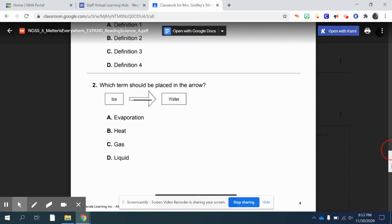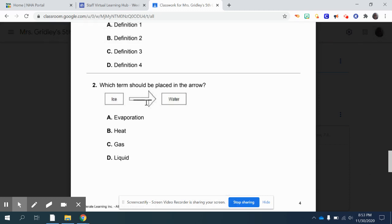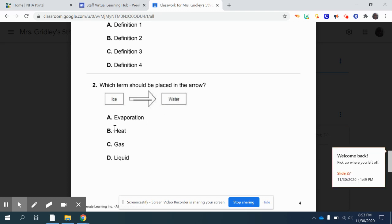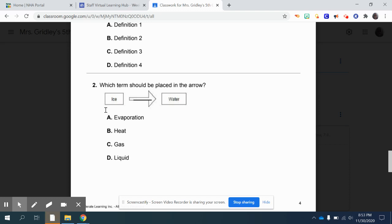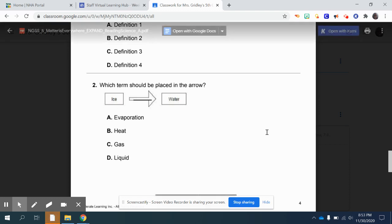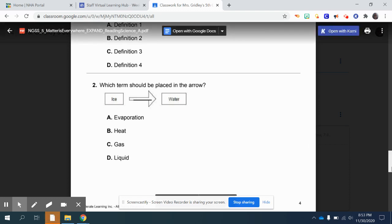Number two: which term should be placed in the arrow? Basically, what happens to ice in order for it to become water? A, evaporation. B, heat. C, gas. Or D, liquid. Which one of those is added to ice in order to make it into water?